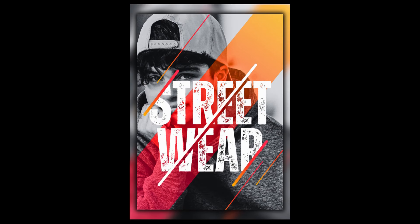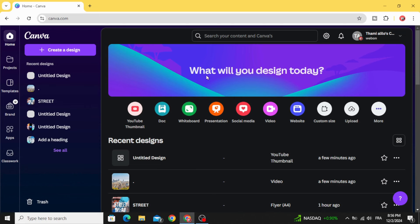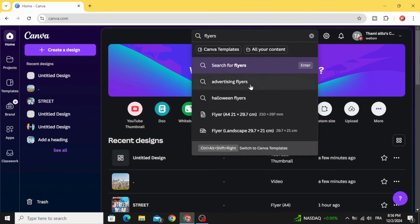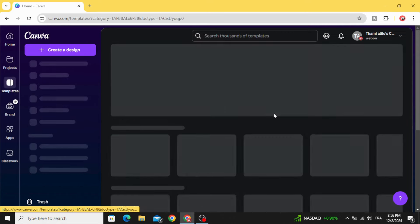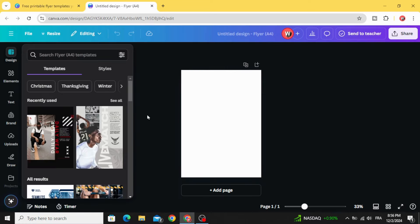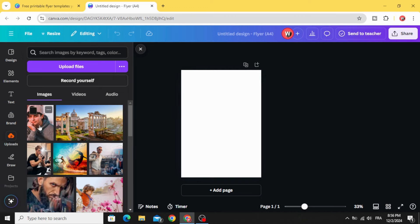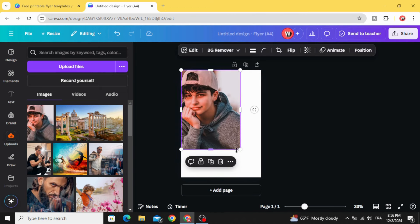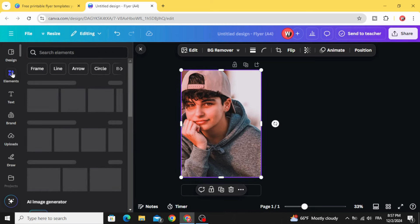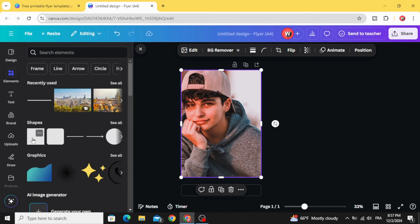Today I'm going to show you how to make this poster design using Canva. Go to Canva, go to the search tab and type 'flyers', choose this resolution, click 'Create Blank'. Go to uploads and after uploading your image, drag it to the design and increase the size to fit the frame. Go to elements and go to shapes.